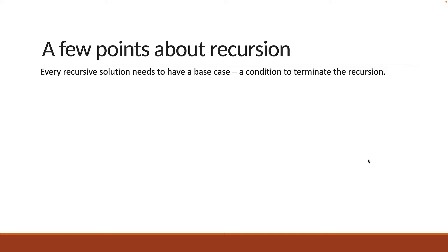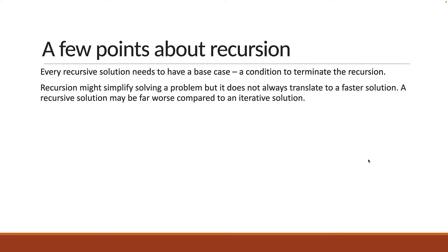Second point, recursion might simplify solving the problem, but it does not always translate to a faster solution. A recursive solution may be far worse compared to an iterative solution. We will see this in the next video.